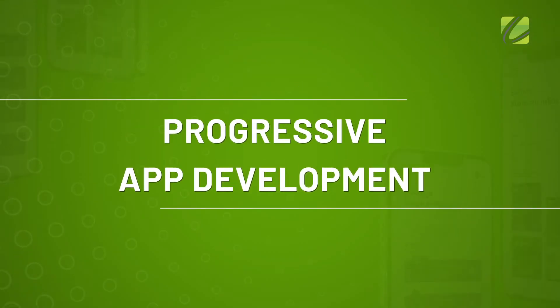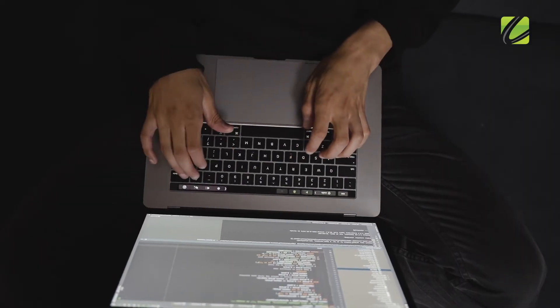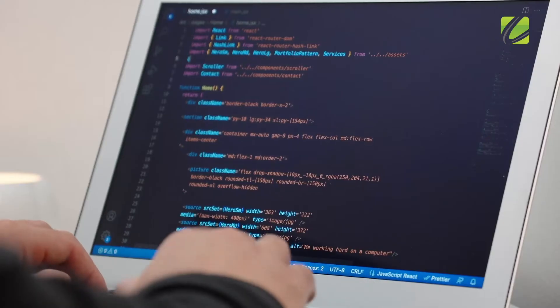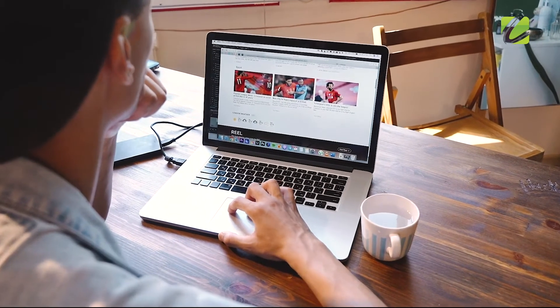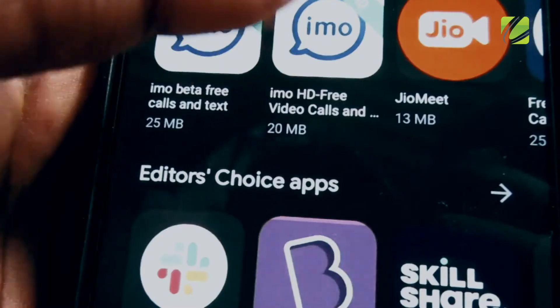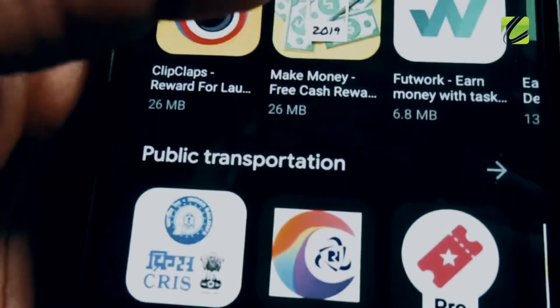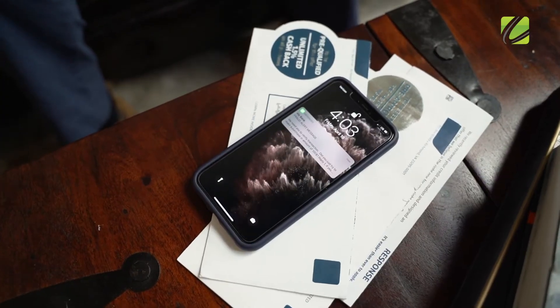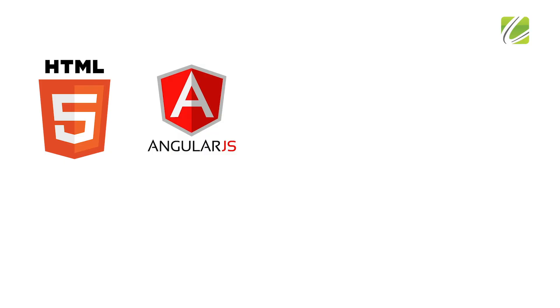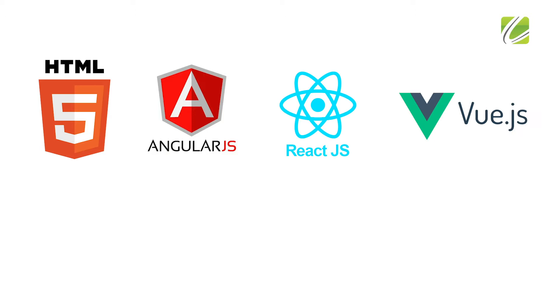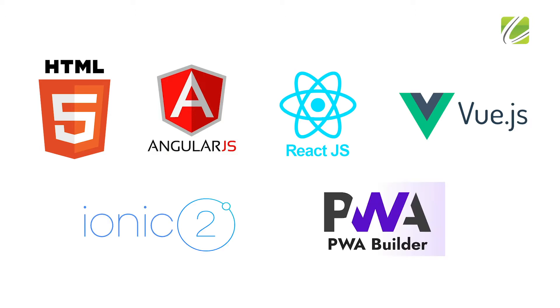Let's begin with progressive app development. Progressive app development aims to make a web application function similarly to a mobile or desktop app. Similar to native applications, PWAs have an icon on the mobile home screen and can send push notifications. This approach helps businesses bridge the gap between web and native experiences. For PWA development, some of the popular frameworks are: HTML with JavaScript, AngularJS, ReactJS, VueJS, Ionic2, and PWA Builder.